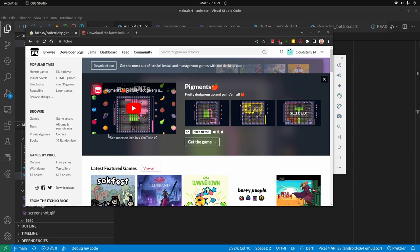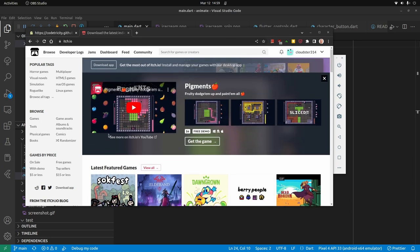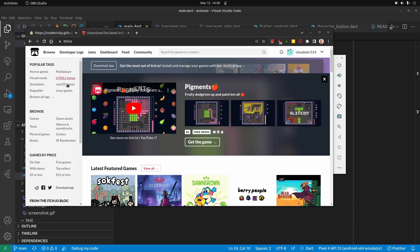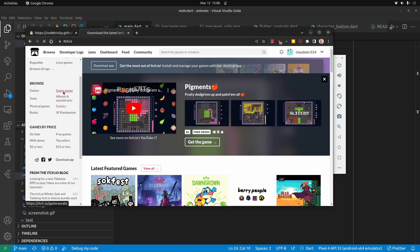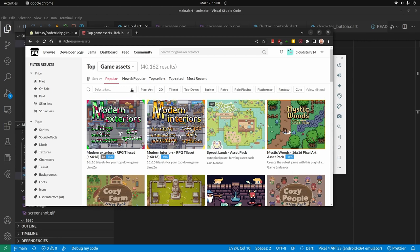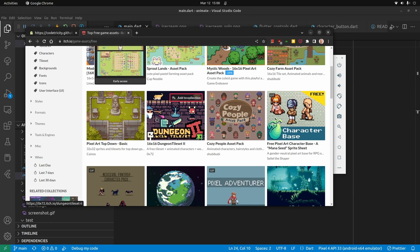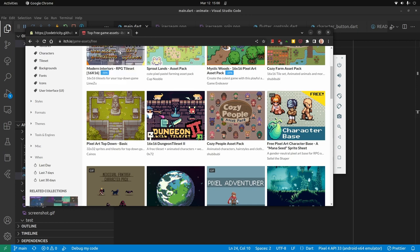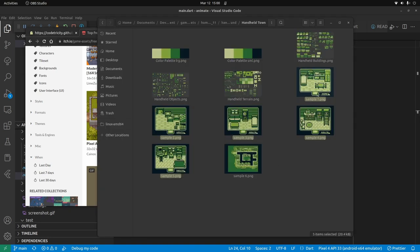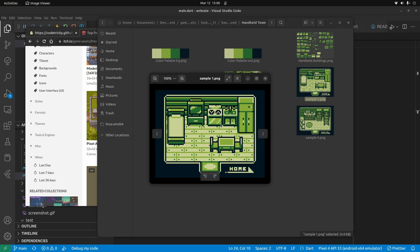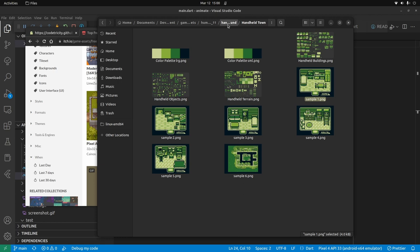You will need a sprite sheet — the one I'm using I'll have in my GitHub repository. You can also go somewhere like itch.io and look under game app assets, sort by free, and get an asset pack. You'll need a sprite animation sheet and a series of backgrounds. I bought this sprite pack from Humble Bundle.